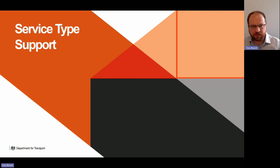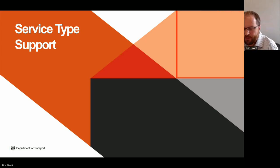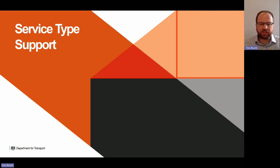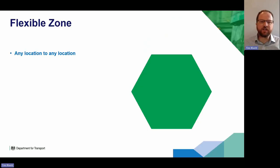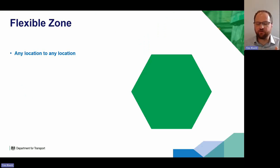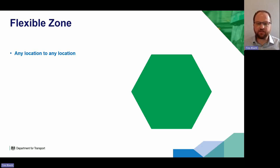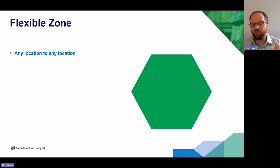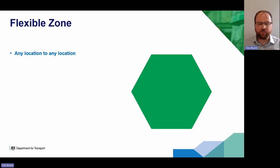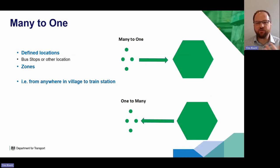There are lots of different types of flexible services out there. The most basic is a flexible zone: a service you can book that will take you from one point to another within a geographic area, which you can identify as a polygon following county boundaries, road networks, or whatever — anywhere to anywhere within that zone. Then there's many-to-one: services that take people from, say, a train station into a village or shopping centre and back.